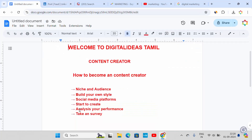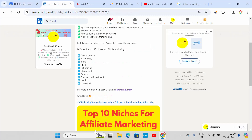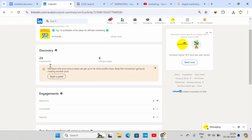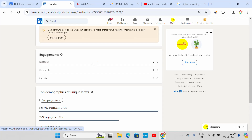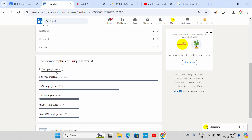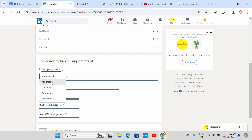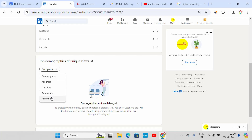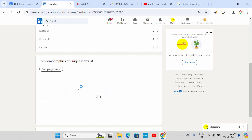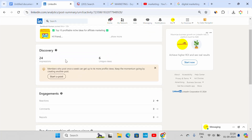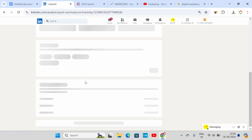Fifth is the analysis of performance. If you are interested in content, you will check the performance. For example, LinkedIn performance view analytics: 24 impressions, 6 unique views, reaction 2, top demographics, 6 unique views, 1000 employees, 5000 top 10 job titles, locations, companies, and industries. View analytics tools are available on LinkedIn. If you have impressions on LinkedIn, you can find profile views.